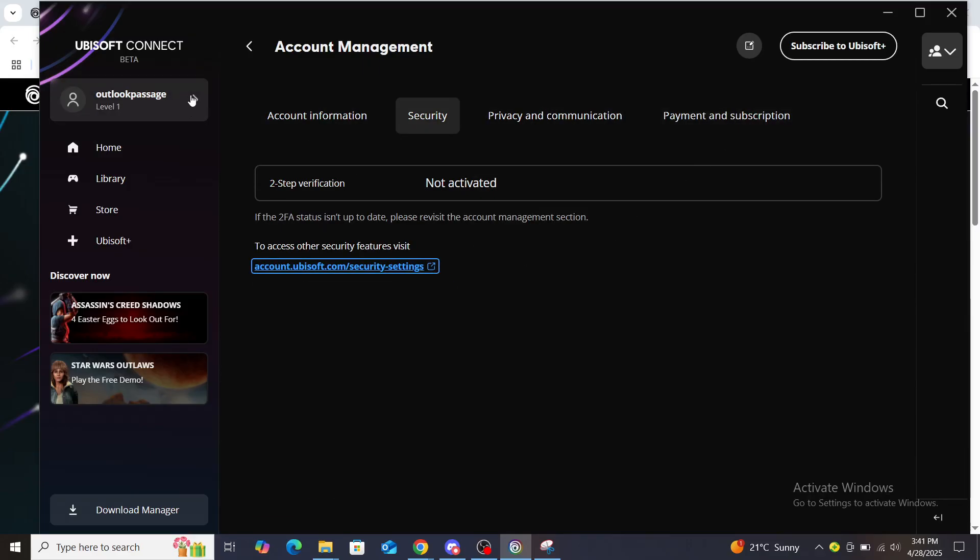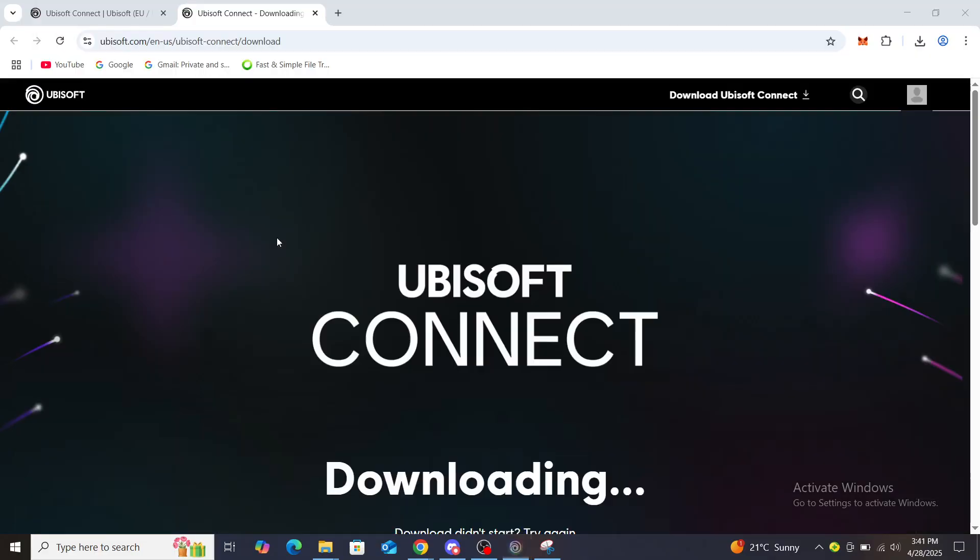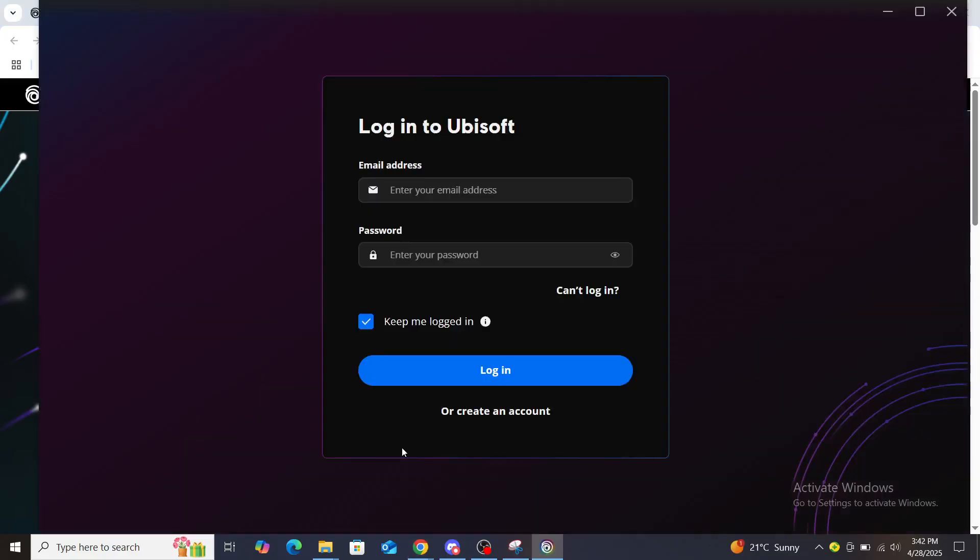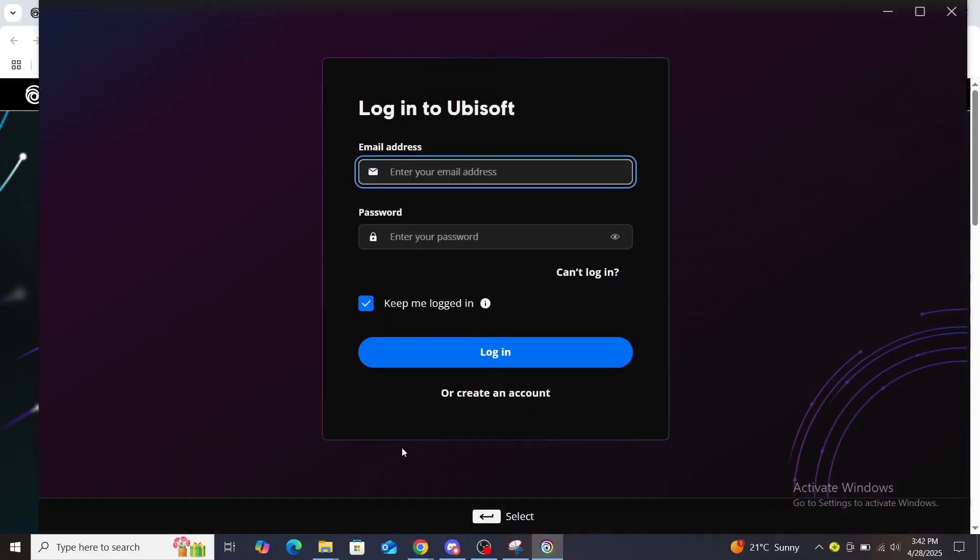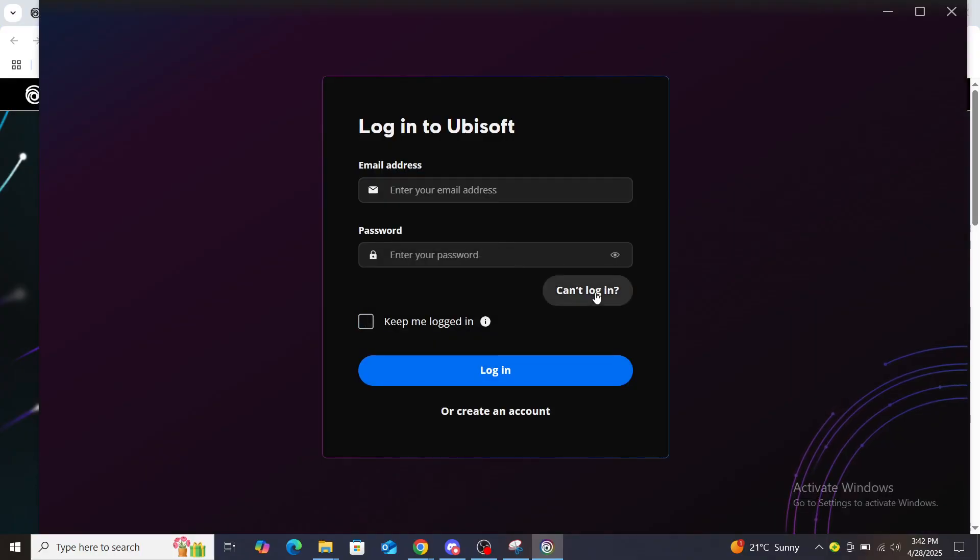Now what I suggest to reset your password is to log out. From here once you're logged out it's going to load a bit and open it again with a prompt. You can see here keep me logged in and you can choose the option can't log in.